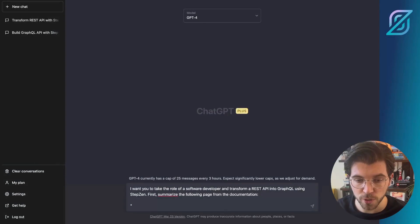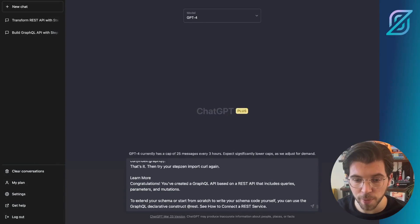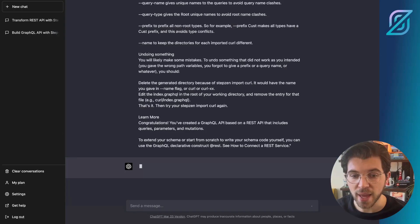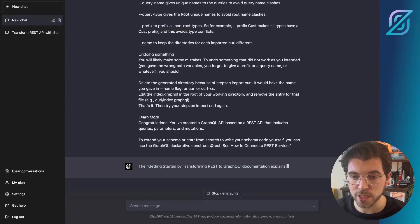In ChatGPT, we will just copy paste our entire docs page, press enter and then ChatGPT will start to summarize this page.